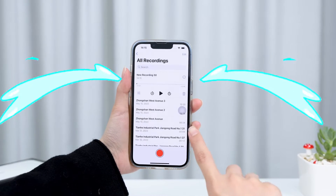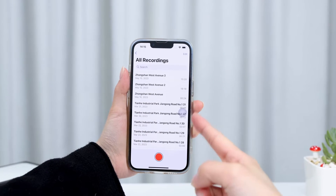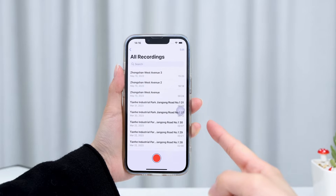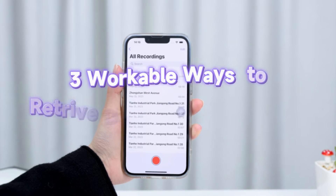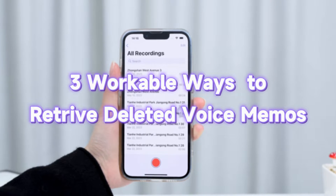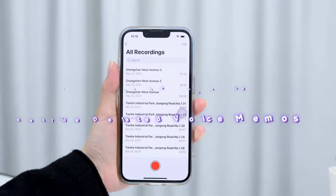Feeling like you're about to cry because you accidentally deleted your iPhone voice memos? Don't worry, we've got three easy ways to help you get your lost data back. Time to turn that frown upside down.